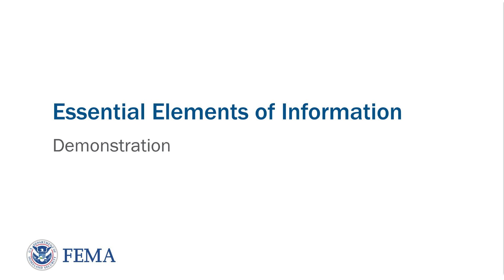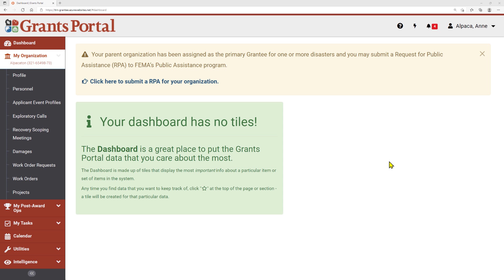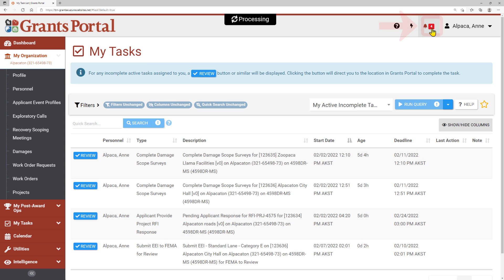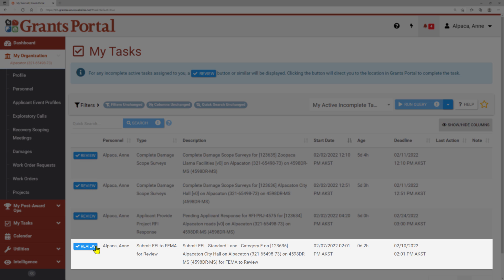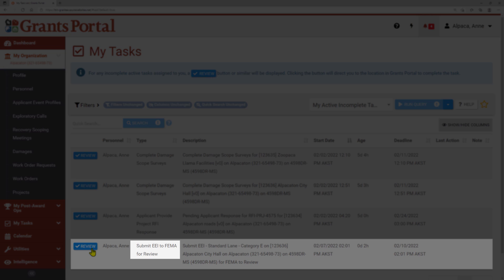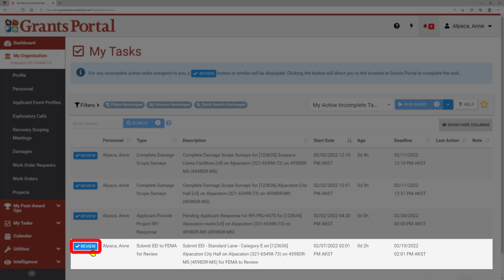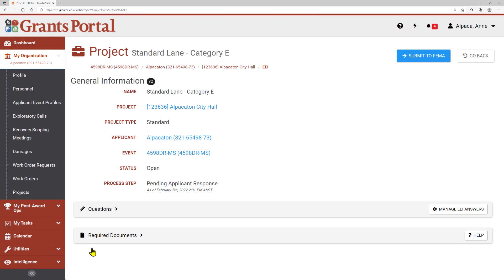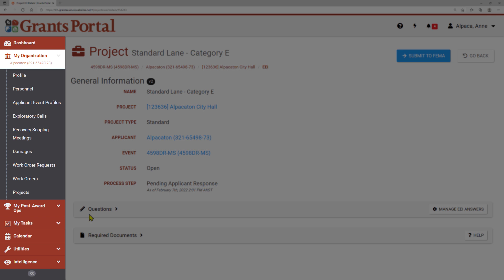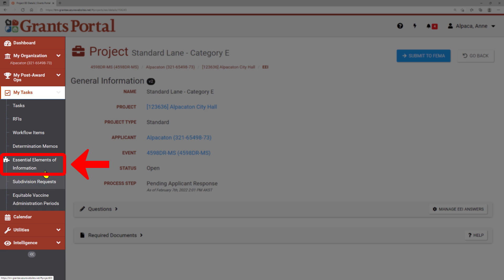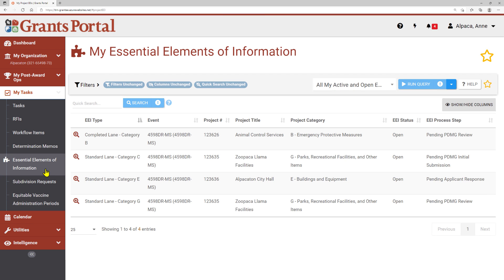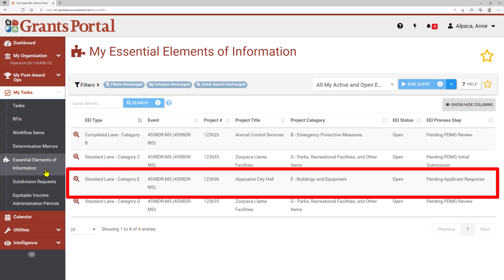We will now locate and complete an EEI in Grants Portal. One way to access EEIs is via the task bell. Clicking the task bell in the upper right corner of the page will take you to My Tasks, with a list of incomplete tasks waiting for you to review. If the PDMG has submitted the EEI to you to complete, there will be a task with the type listed as Submit EEI to FEMA for review. Clicking Review on the left side of a task will take you directly to that task. You can also view a list of all of your EEIs by clicking on the My Tasks heading in the navigation panel on the left side of the page, then selecting Essential Elements of Information.